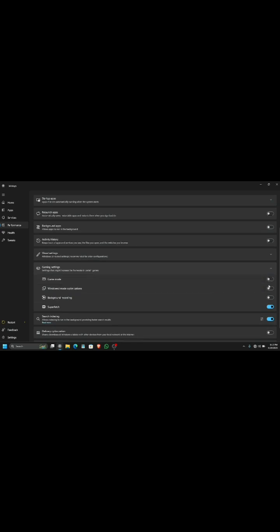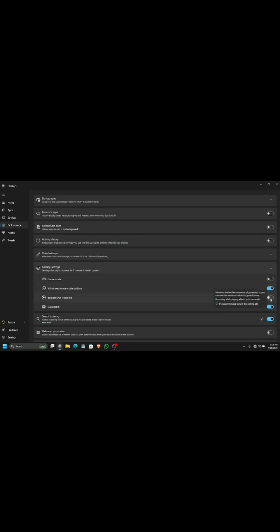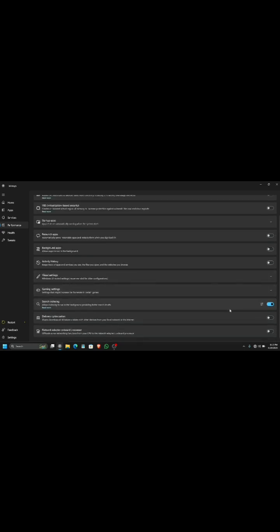I will completely follow the recommended stuff because that's the best way to do if you do not know what you are doing or messing with. Now here we have some settings - search indexing. Recommendation is off.